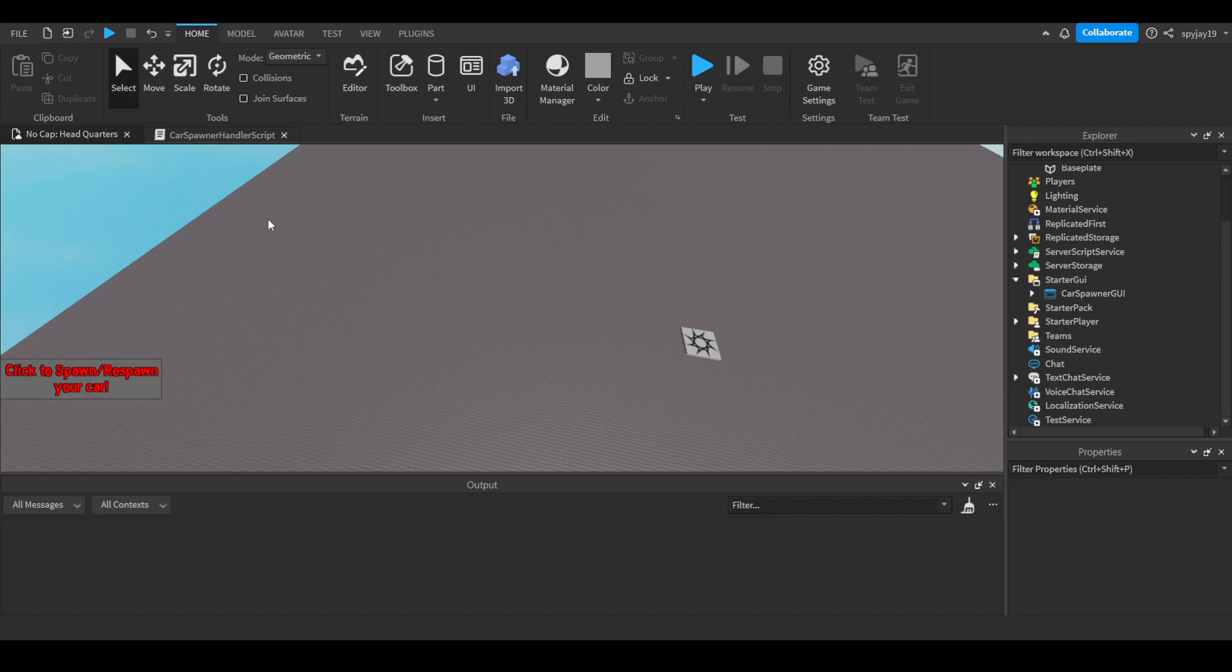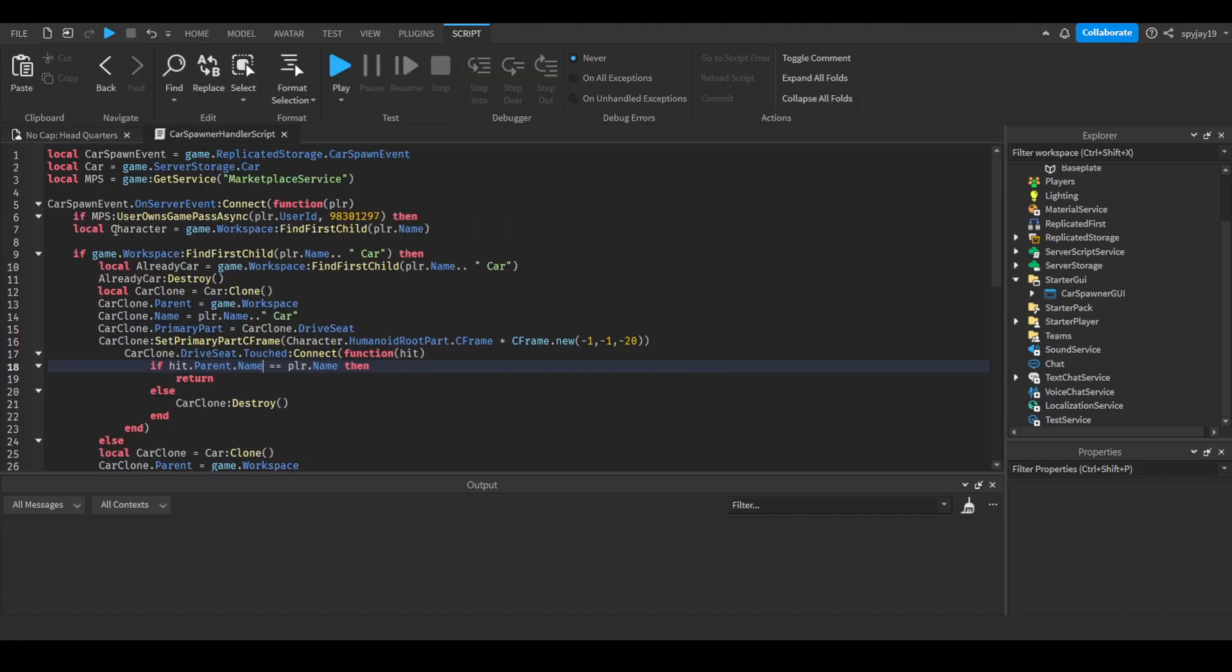If they are not the owner of the car, like the person who spawned the car, then it will automatically destroy the car. It's like an anti-abuse method so that people can't spawn the car for their friend and then they just drive around in it. But it's only if you care about that. If you don't, then you don't have to include this.